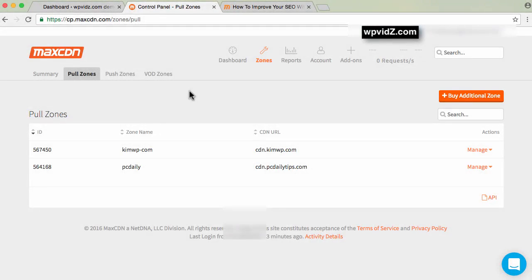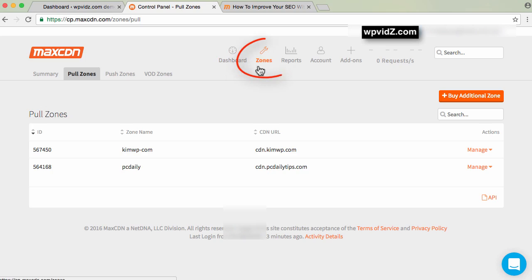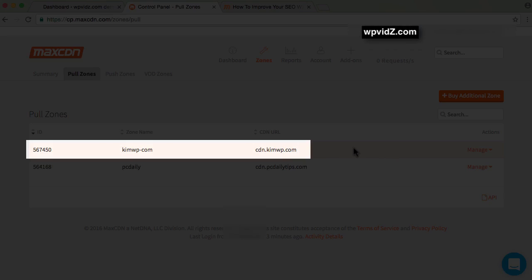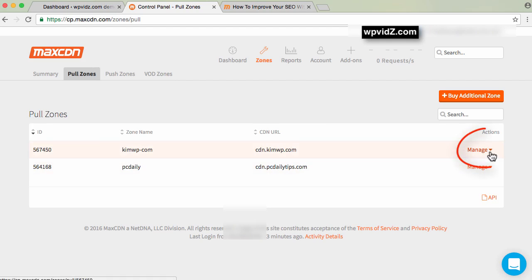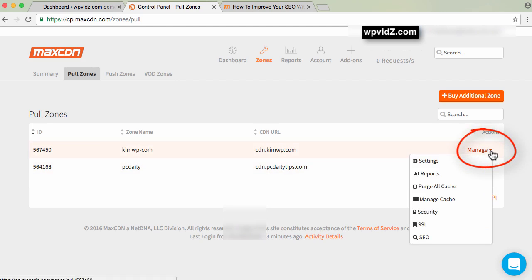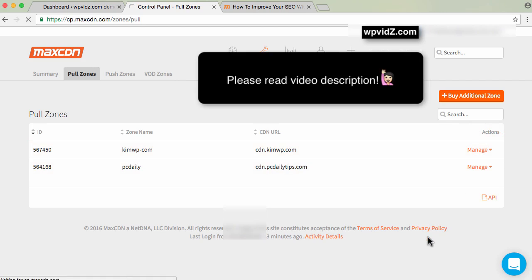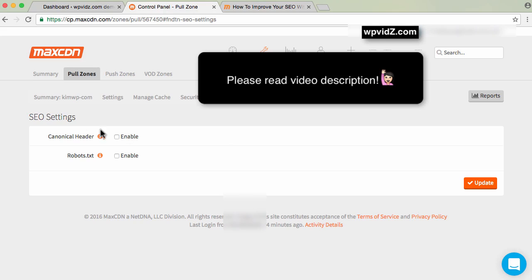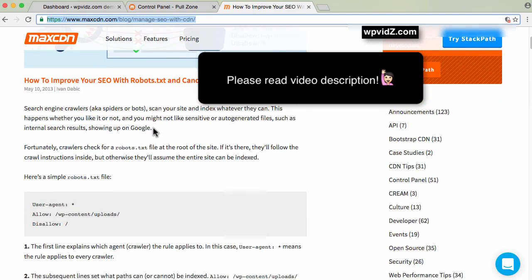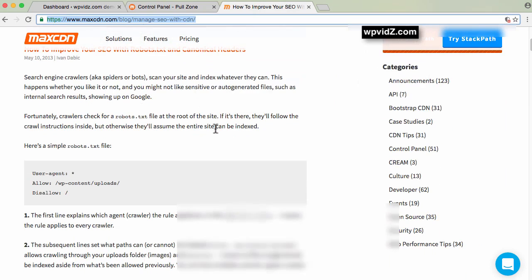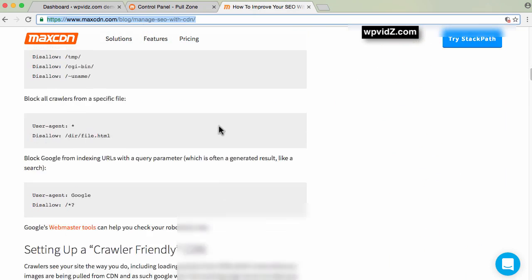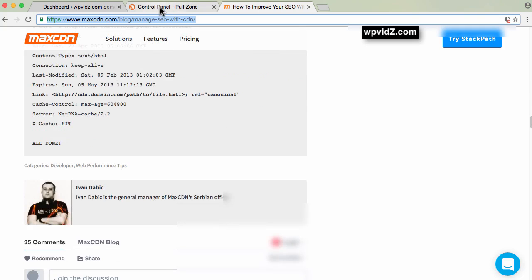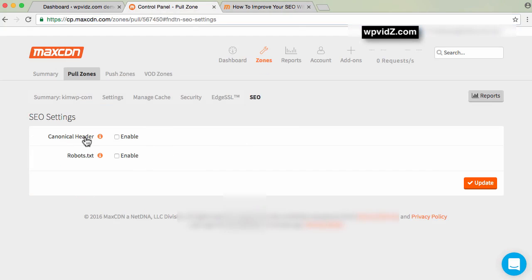After successfully setting up MaxCDN with your WordPress website, one setting to review is SEO settings. Go to your MaxCDN dashboard and make sure you're on zones. Go to pull zones, select your newly created zone, and select the manage dropdown button. Select the SEO icon. These SEO settings are quite important. If you want, you can read this blog post from MaxCDN about how to use canonical headers and robots.txt. In our case, I want to enable the canonical header.